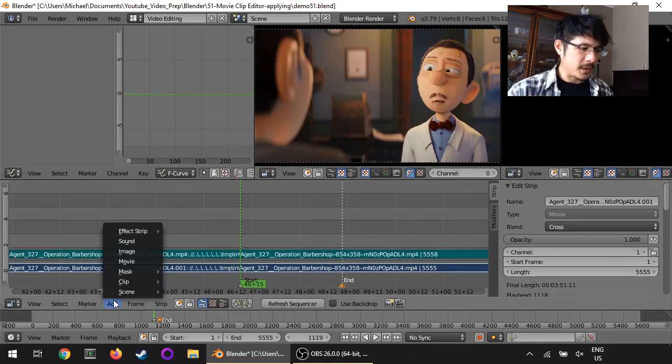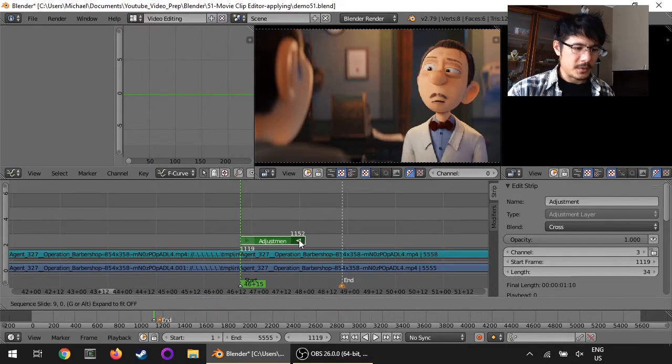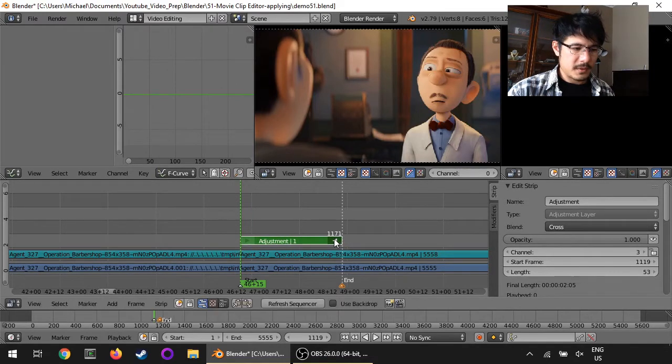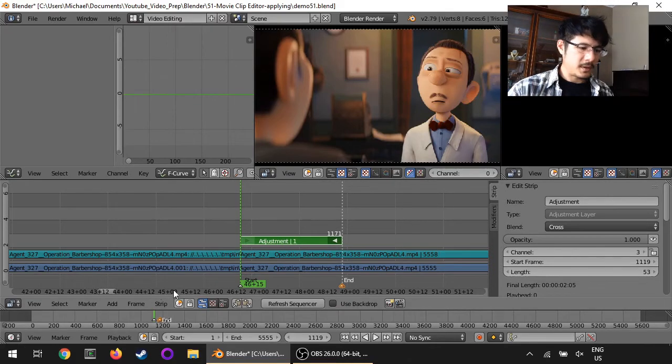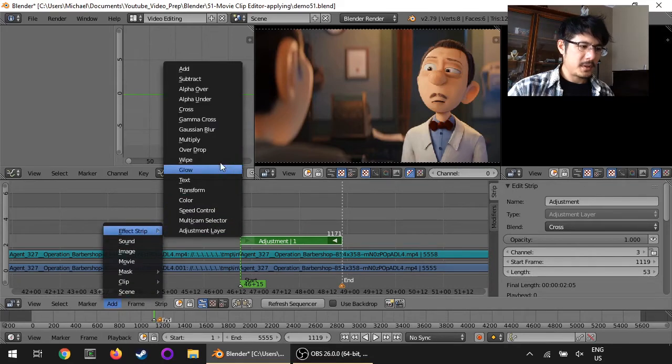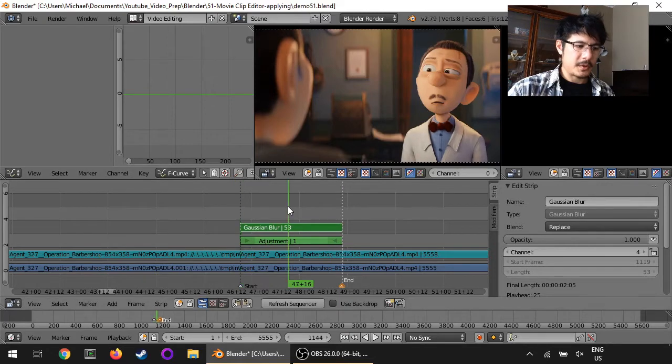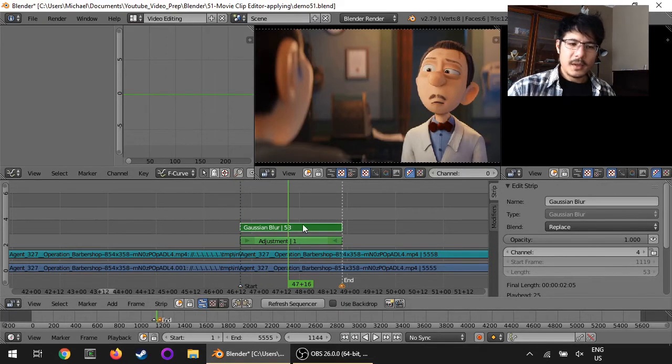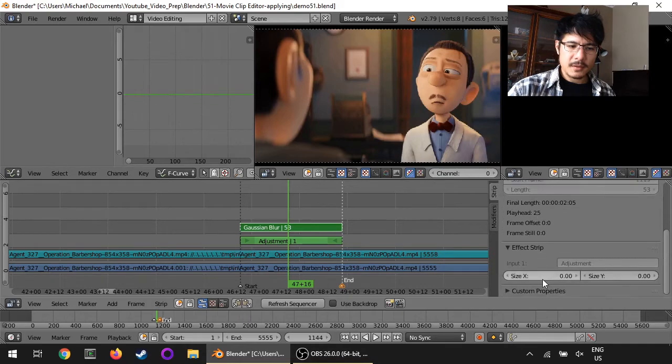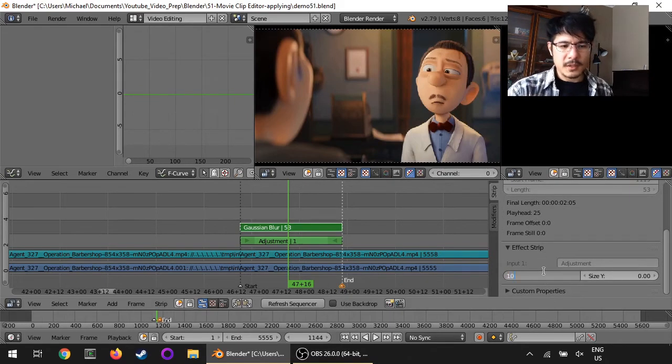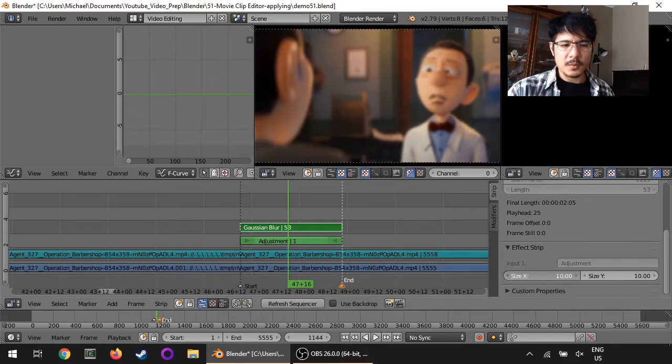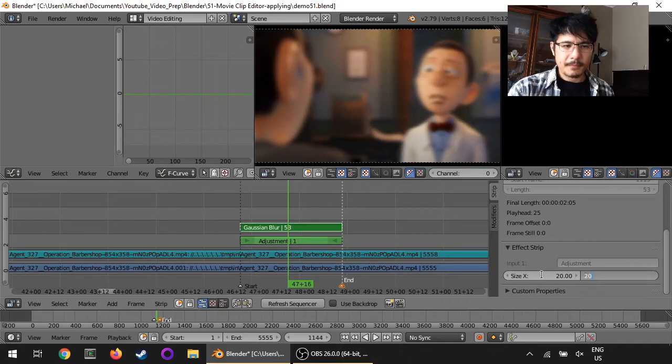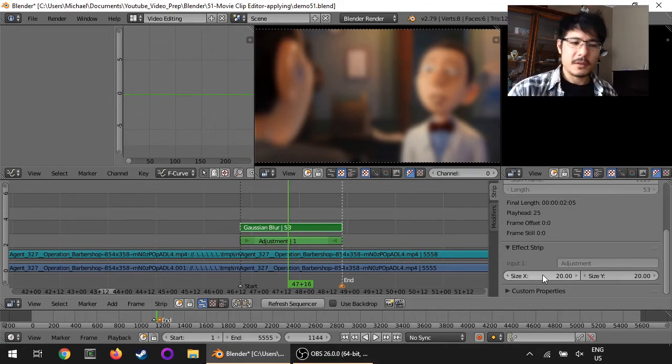I will go to add effect strip adjustment layer and then I will size it out. There we go. And now to this adjustment layer I will add effect strip Gaussian blur. Let's just put it right here in the middle. With it selected let's go ahead and set the blur size. I'll do let's say 10 and 10. Actually, let's go a little bit more, 20 and 20.